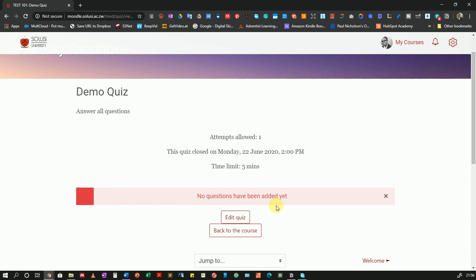Please take note: the terminology that Moodle uses can get confusing. In this case, we can simply edit the quiz. The question you might ask is, were we not editing the quiz when we set it up? We were editing the quiz settings. So there's a difference between the quiz settings and the quiz itself. So in this case, we're going to edit the quiz.